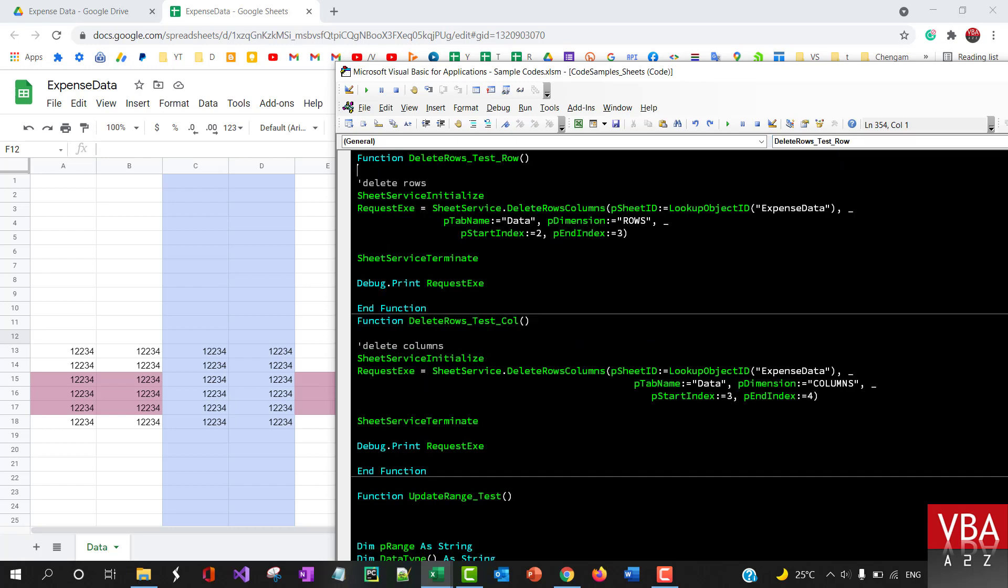In this, you just need to specify the starting row and end row, and here you have to specify the dimension type, which is supposed to be rows, and then the name of the tab or the sheet, and then the file name.